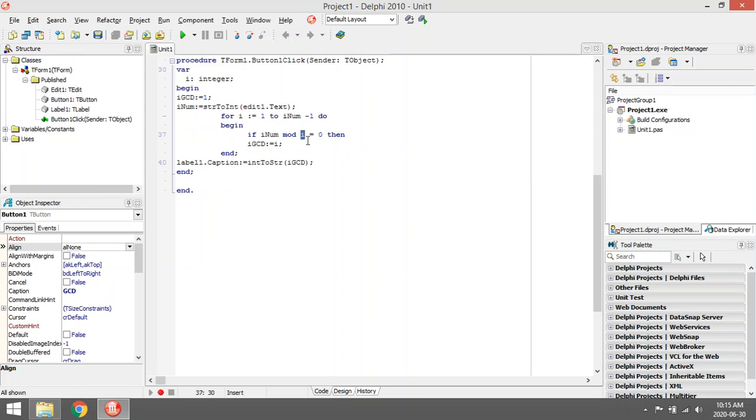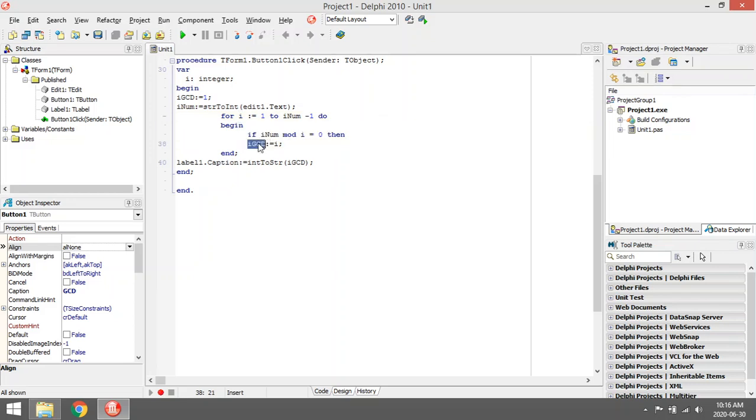There's no remainder, so the greatest common divisor becomes 3. We'll move to 4. i will be 4, 4 will also go in. 5 will not. 6 will go in, so 6 will be the biggest one.